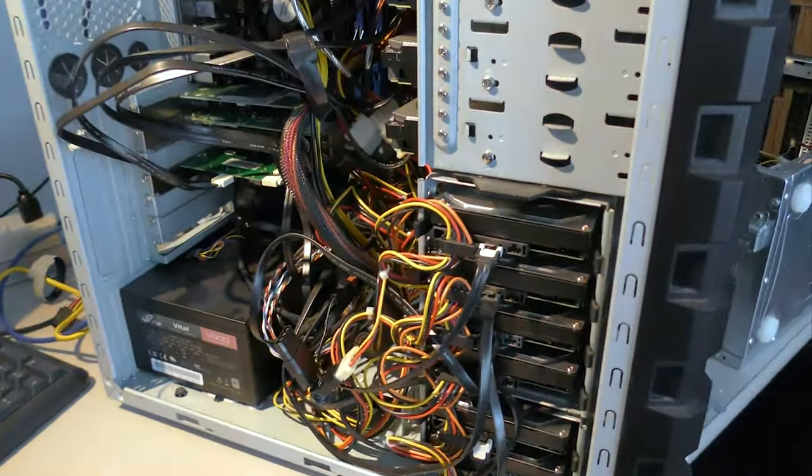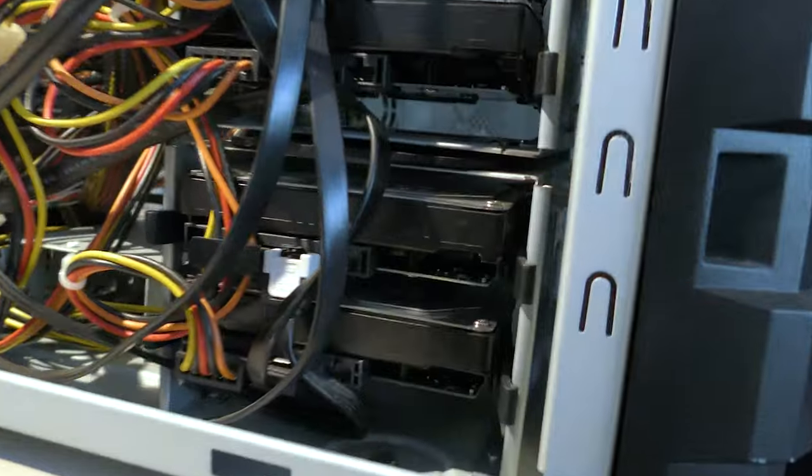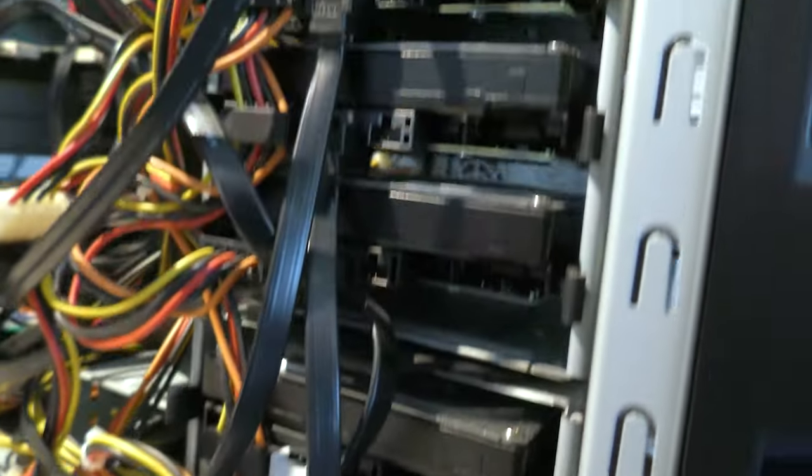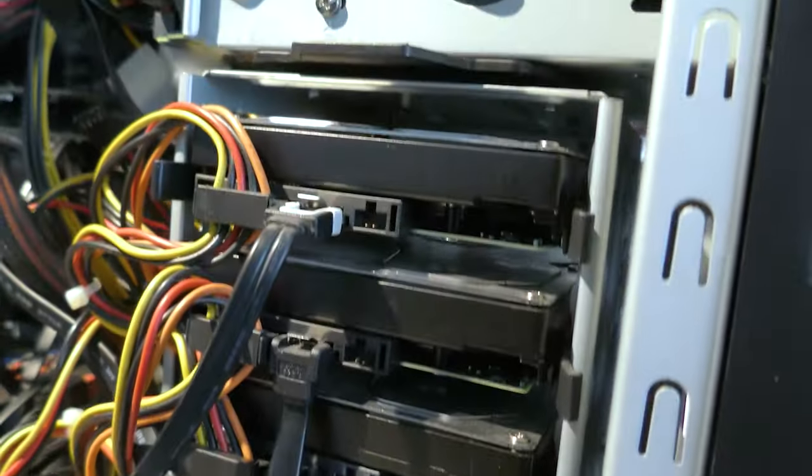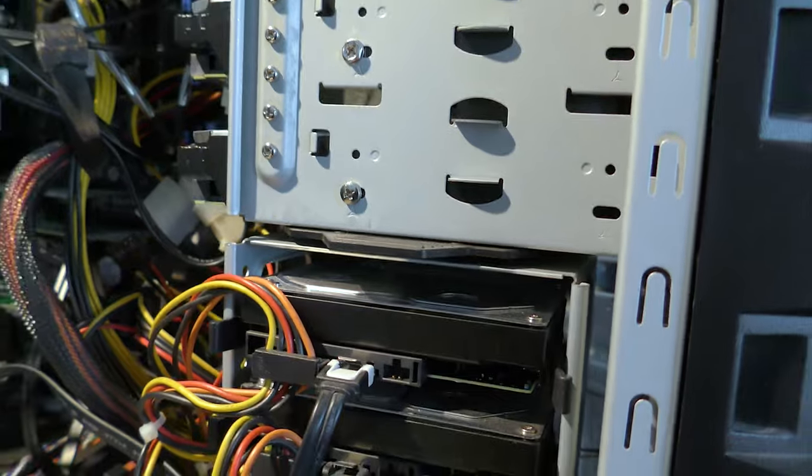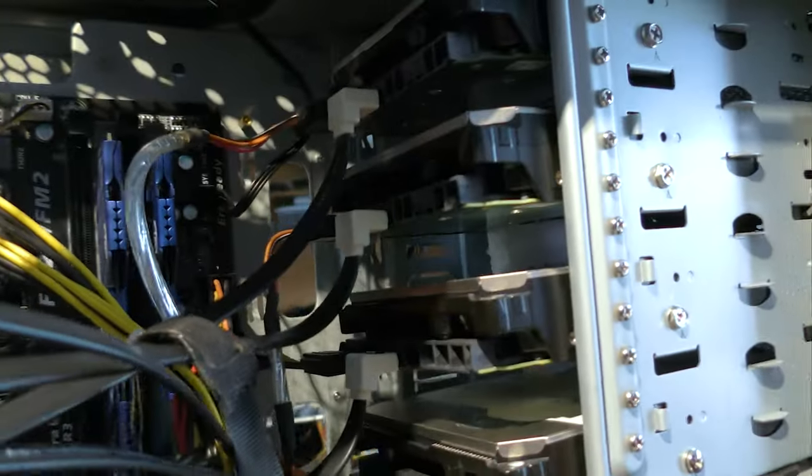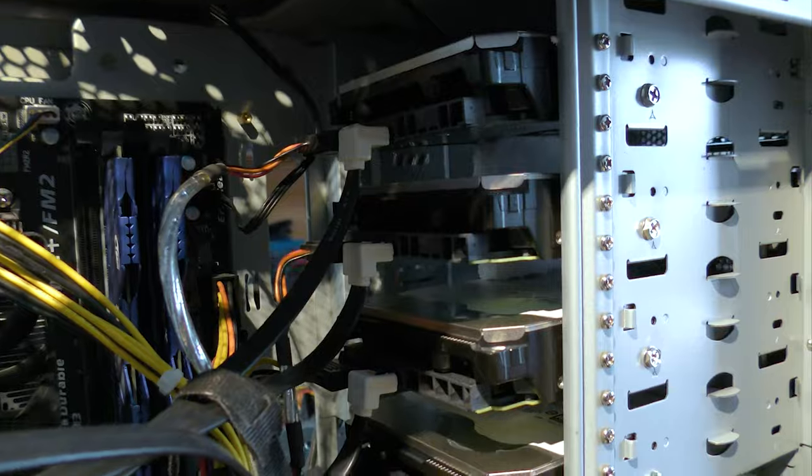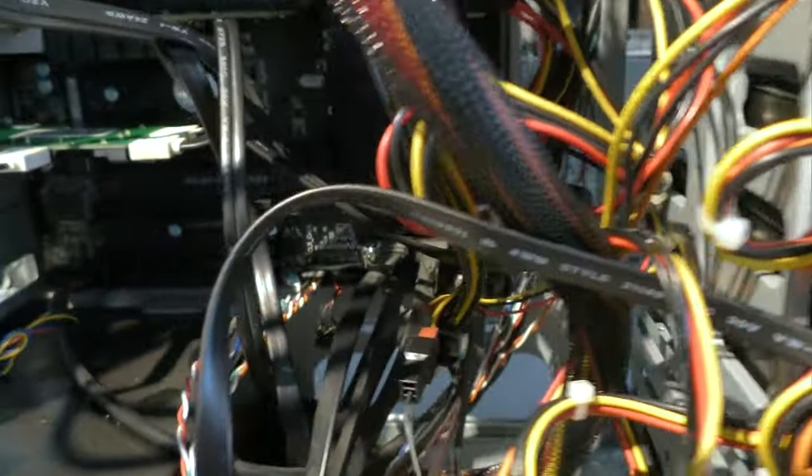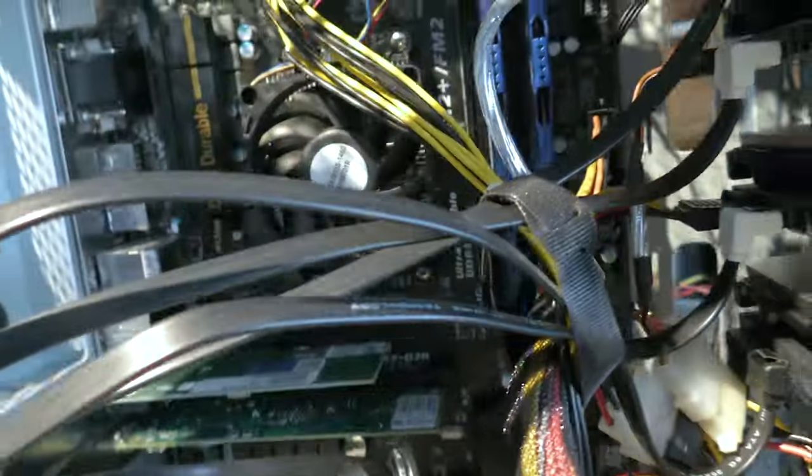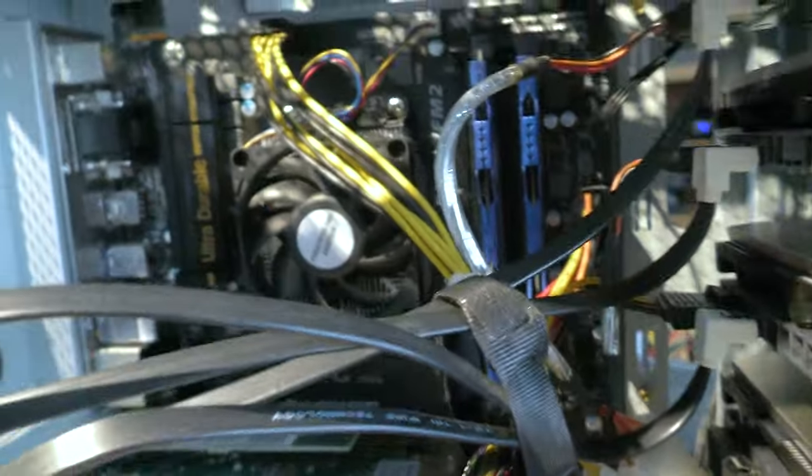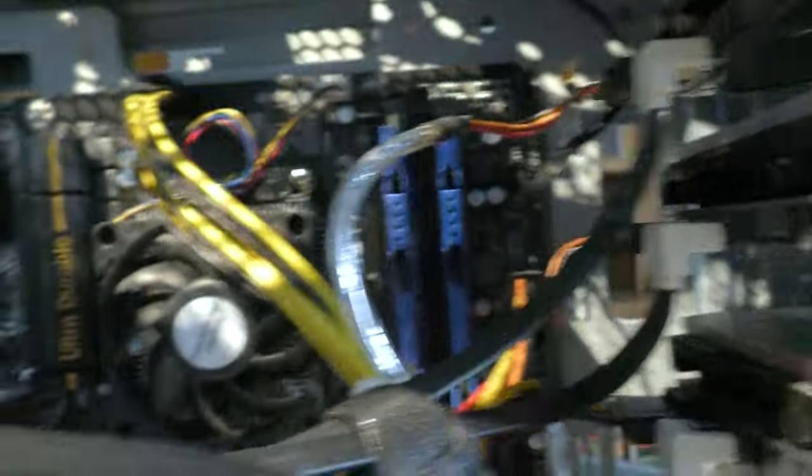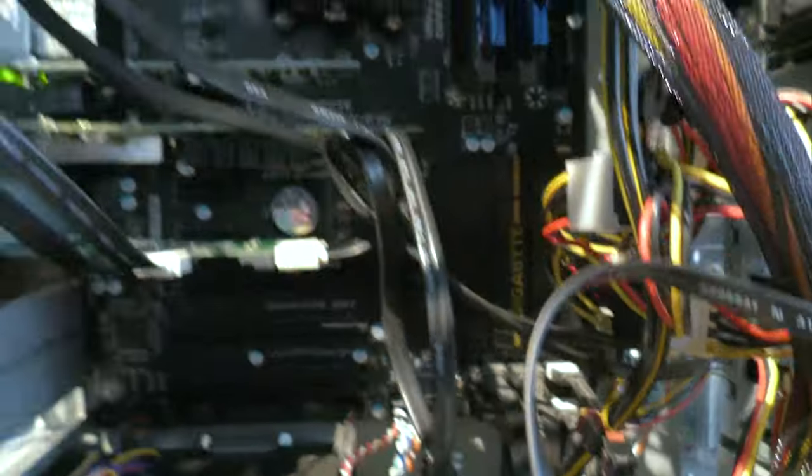These are six Toshiba 7200 RPM three terabyte drives. I have added four Western Digital eight terabyte shucks from Easy Stores. And even though this motherboard comes with eight SATA ports built in, it's an A8 7600. Who makes this board again? Gigabyte. Yeah, it's gigabyte.